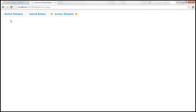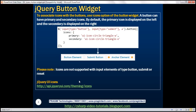But these two buttons — the input element of type button and the submit button — notice both these buttons don't have icons. That's because icons are not supported with input elements of type button, submit, or reset.